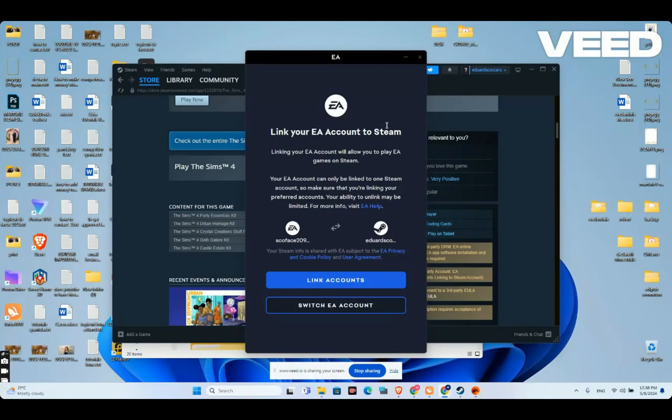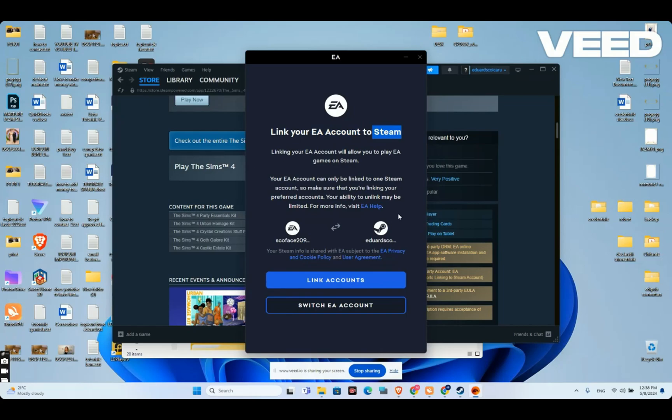After the game is installed correctly, you will need to link your EA account with Steam to be able to play The Sims 4. So right now, I will just press link accounts.